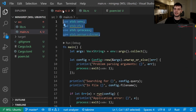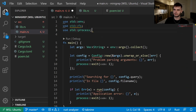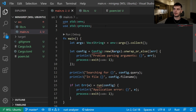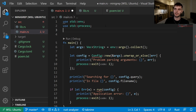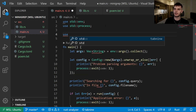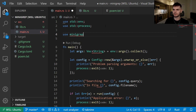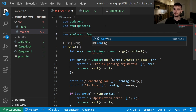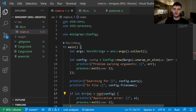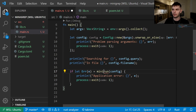Next we'll go back to main and remove the unused use statements. Then we want to import config from our library crate. To do that we'll type in use minigrep — which is the name of our library crate — colon colon config. And instead of bringing the run function into scope, we'll specify minigrep colon colon run.